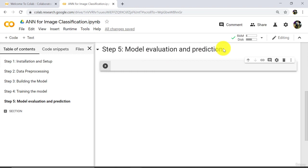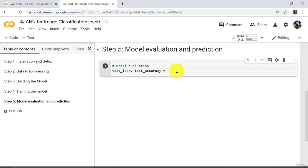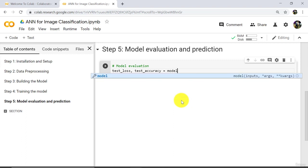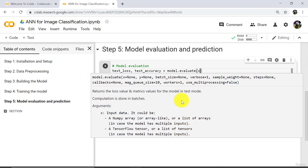First we will evaluate the model — model evaluation. We are defining two variables here: test_loss and test_accuracy. To evaluate a model, we will use the method model.evaluate(). Here we will enter two parameters: x_test and y_test.